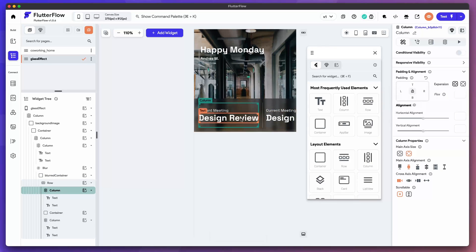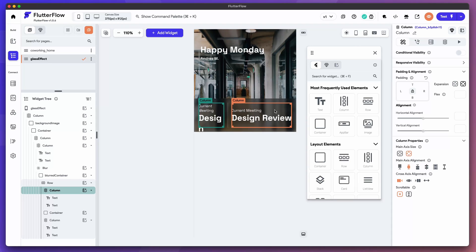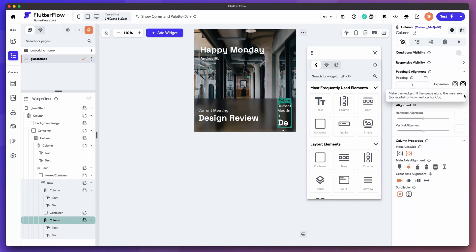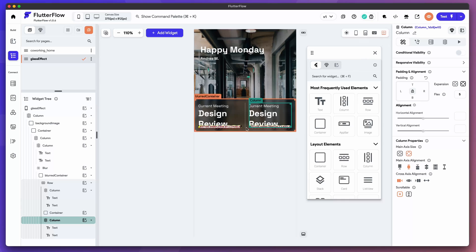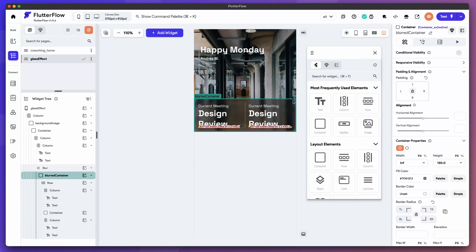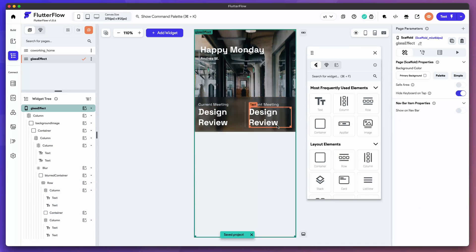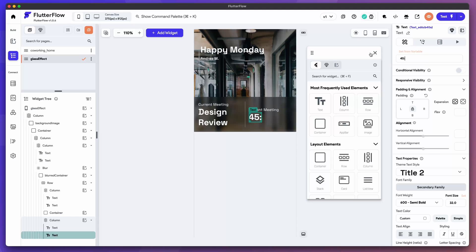Now you can see we have an overflow here. We don't want that overflow. So let's select the first column, expand it, set the flex to five. Select the second column, expand it, set the flex to five. And now our text will wrap. We still have an overflow here. What we can do is select this blurred container and remove that height. And then we'll just adjust to whatever padding we have.